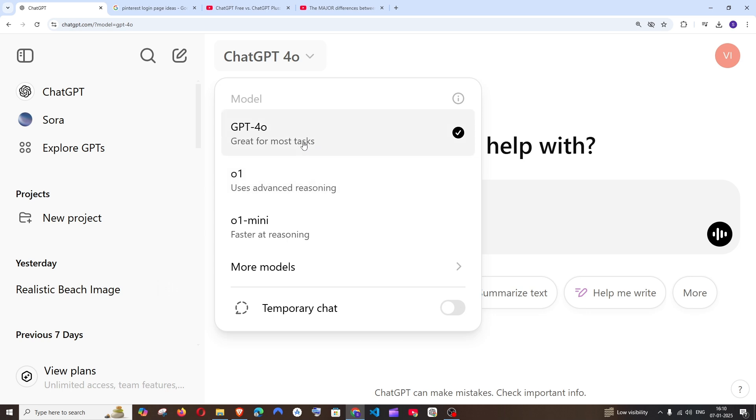By default it's set to ChatGPT 4O, and I also have the O1 model which is the most advanced model available.